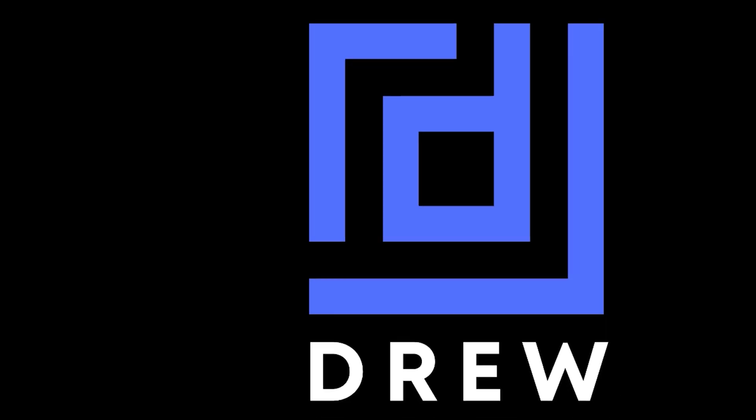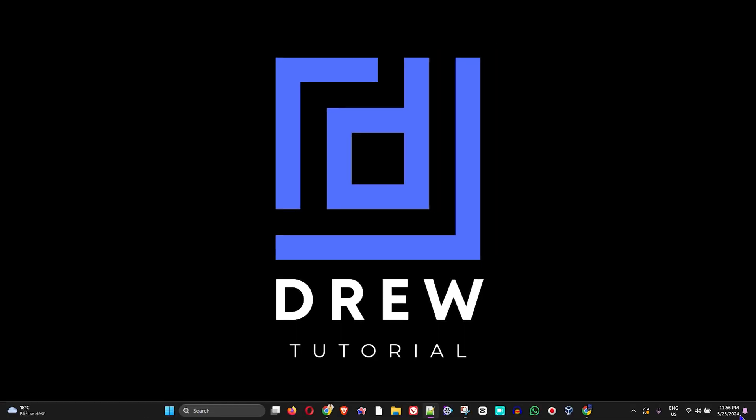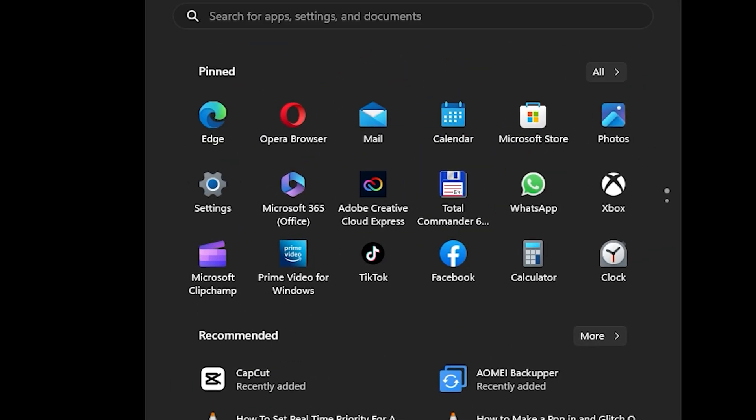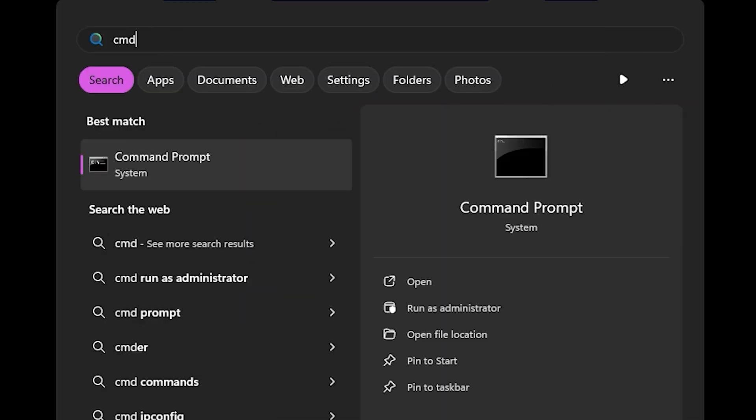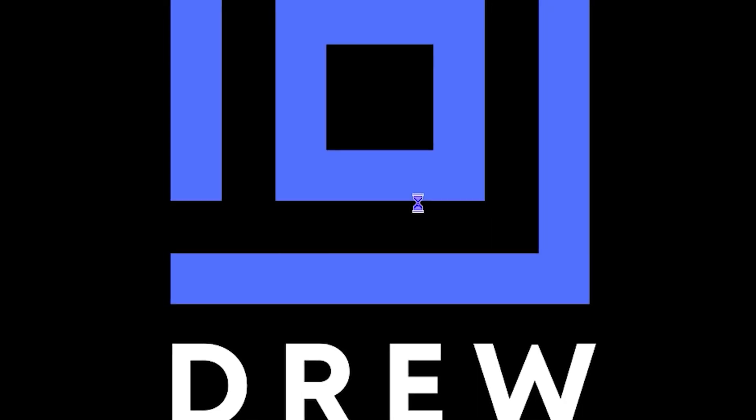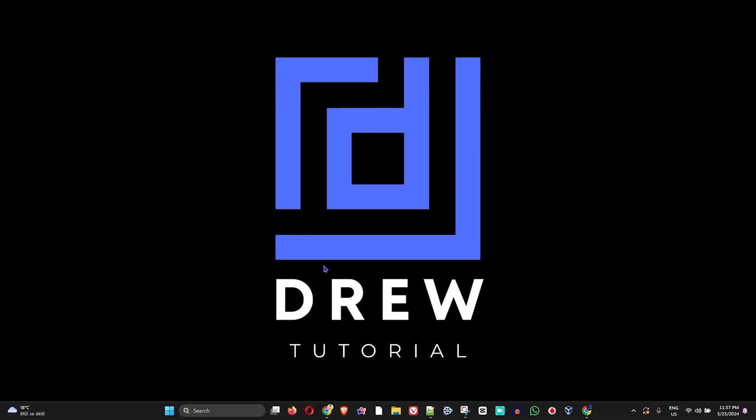That's the first way. Now the second way is to click on the Windows icon again and type CMD. You can simply right-click and run as administrator. Once you do that, it will give you a pop-up asking you to confirm it.